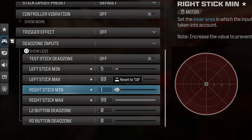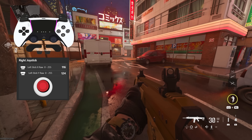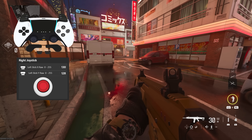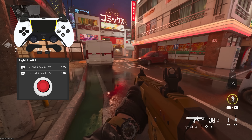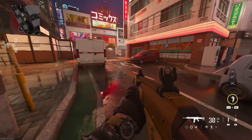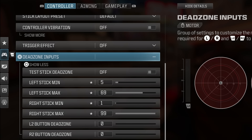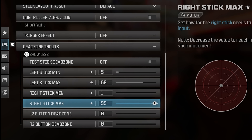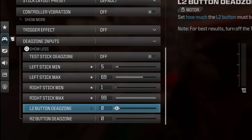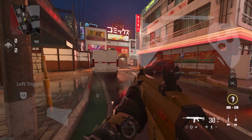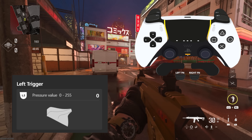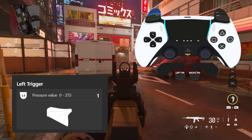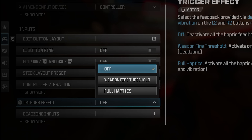For the right stick I kept min at 1. You may ask: don't you want a bit of drift to automatically activate aim assist all the time? No, I do not wish that. And if I get drift on my right stick, I may increase it a bit more in the future. For the right stick max, I kept it at 99. For the L2 and R2 deadzone, I found the value 0 the best to prevent any deadzone — and keep in mind I have trigger effects fully off.